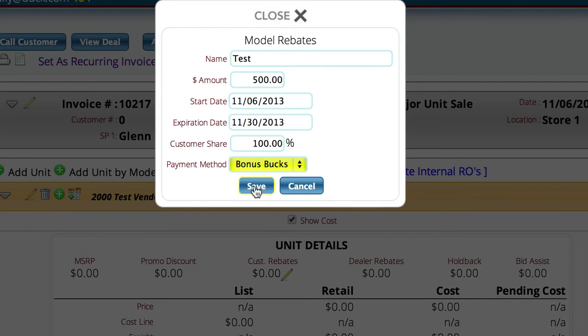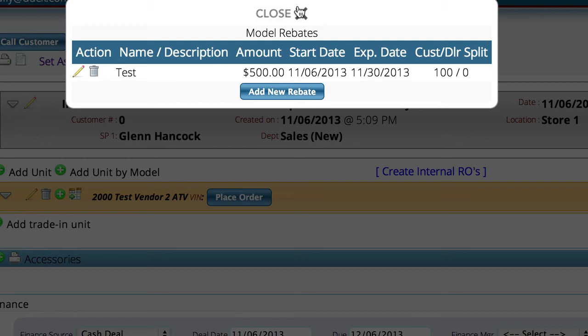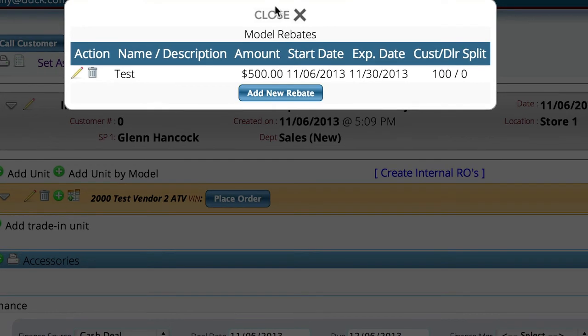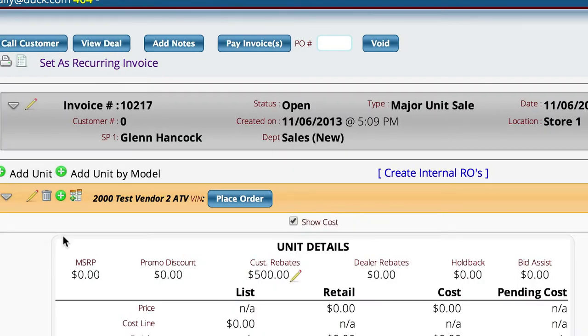We're going to go ahead and save that. Now you can see that we actually have rebate information here on this unit, and if we open up the detail on that unit you can see that we now have a five hundred dollar rebate.